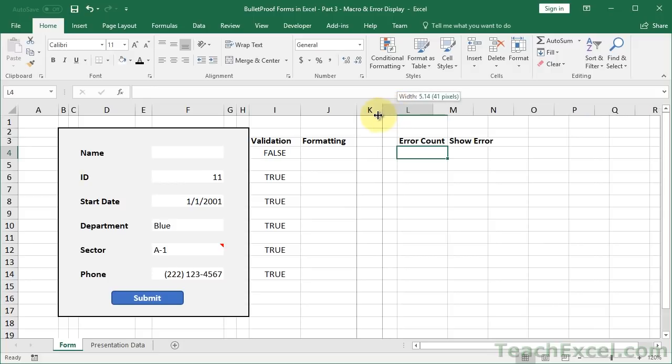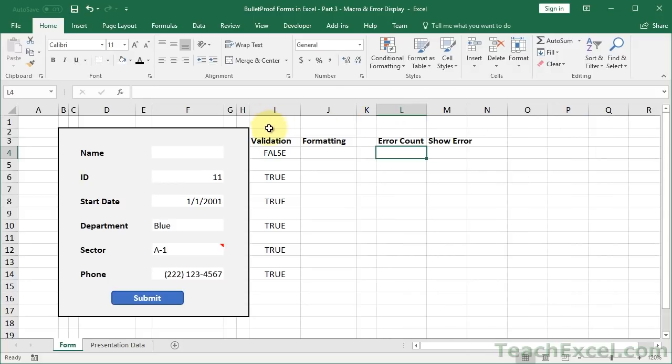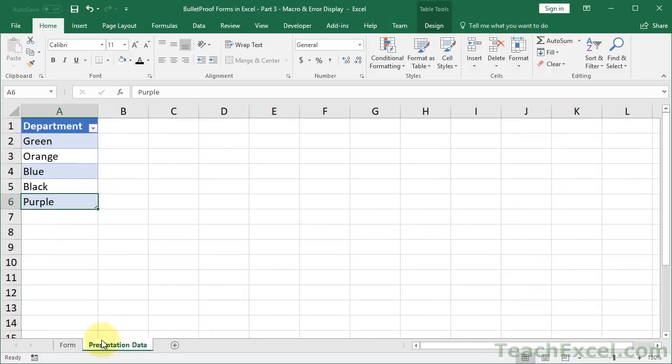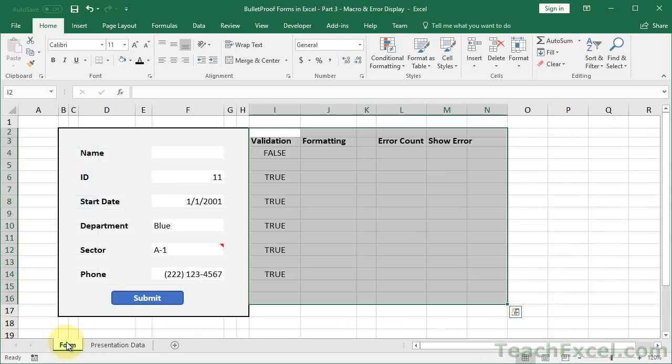Error count and show error. Now all of this data is going to be hidden when our form is essentially published or finalized. So don't worry about its presence and don't worry about this data tab. It will all be taken care of by the end.